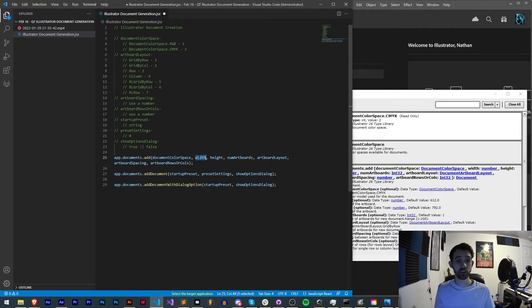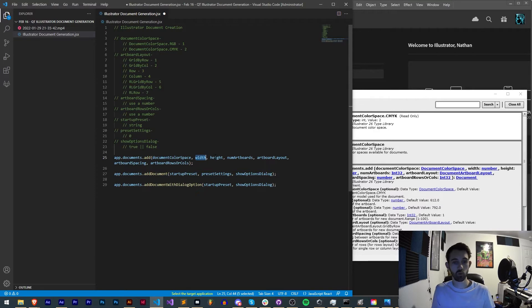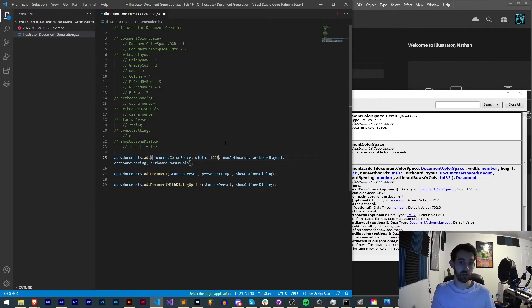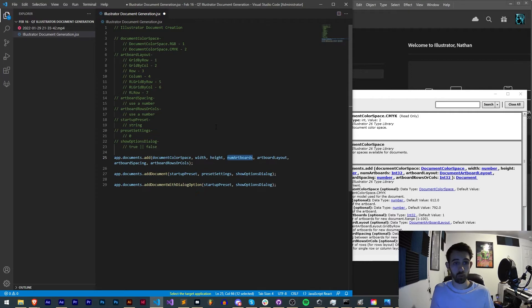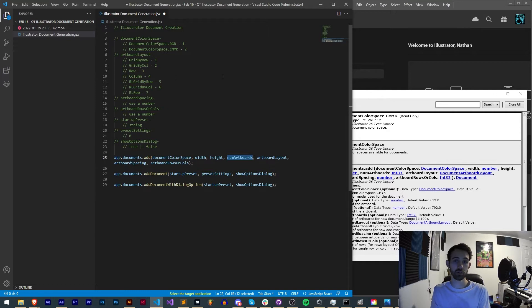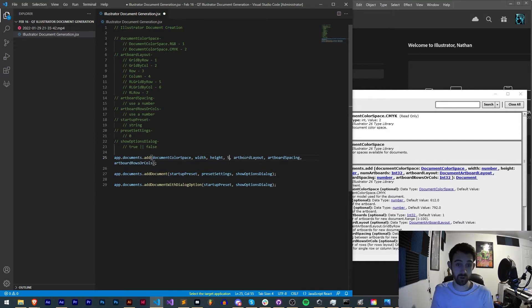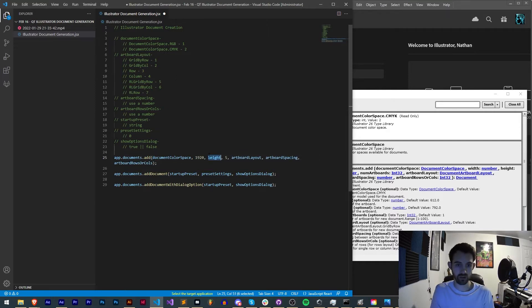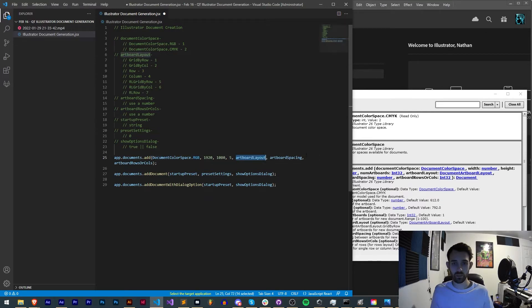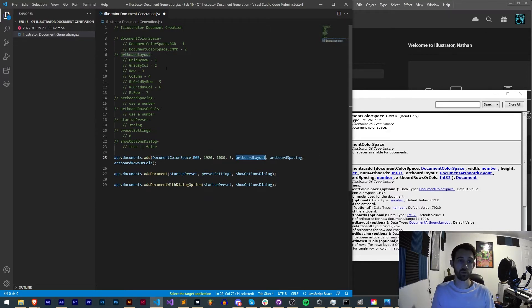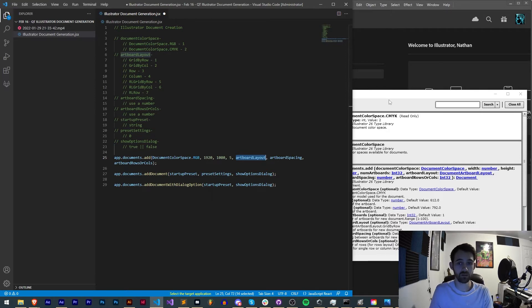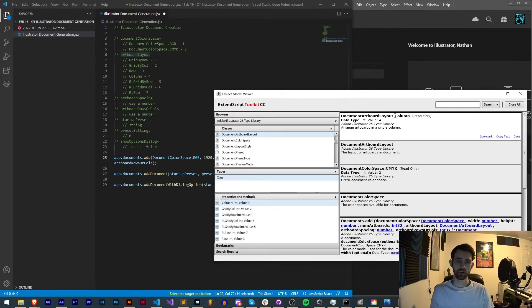The next two arguments are pretty self-explanatory: width and height. You just need to give it an integer for these. The number of artboards you're going to give it is quite obvious as well. This is the number of artboards your Illustrator document will be creating by default, so you could say maybe five. Actually let's just fill these in here.